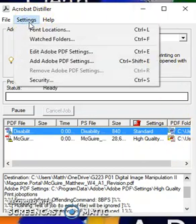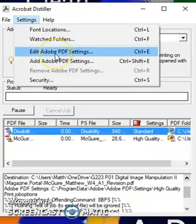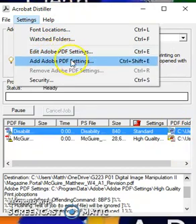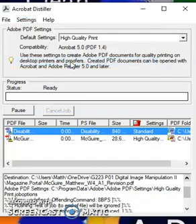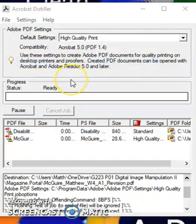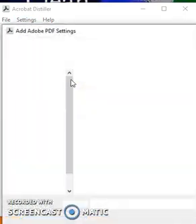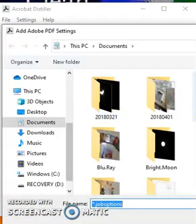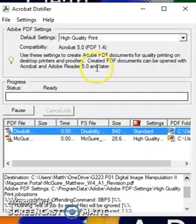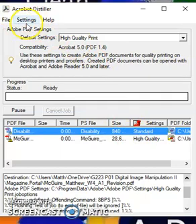If you click on Settings right here and go to Edit PDF File Settings, then Add PDF File Settings, it brings up these other menus. You can also set the file location from here. When we speak about Distiller, is it really used for detecting copyright, or is it used just for verification purposes?